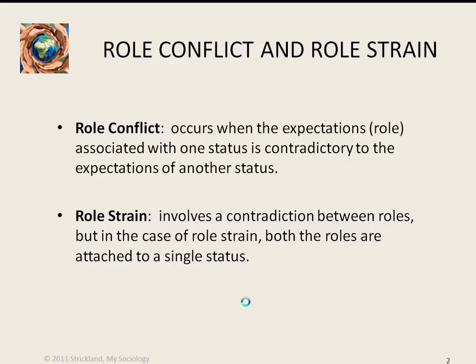Role conflict occurs when the expectations associated with one status are contradictory to the expectations associated with another status. Role strain also involves a contradiction between roles, but in the case of role strain, both of the roles are attached to a single status.